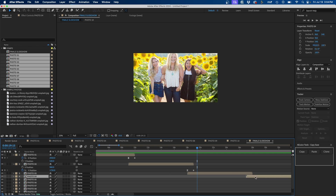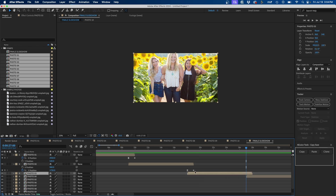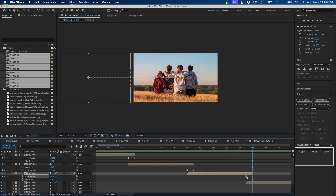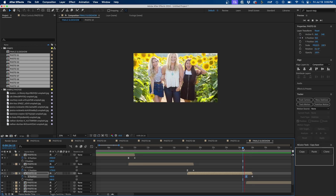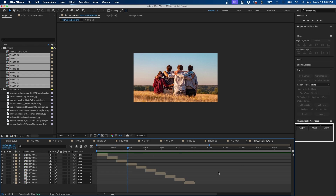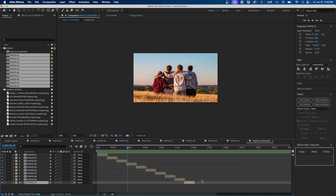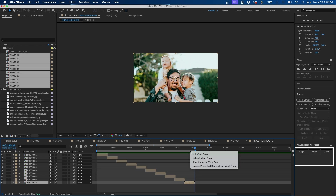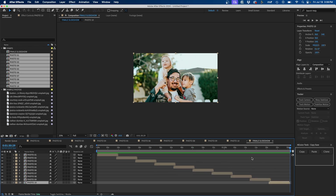We can keep using Copy Ease for the rest of the keyframes. For each subsequent photo, press I to go to its beginning, select it, press P, and animate the X or Y position off in a different direction — then paste the easing. That's the entire process. Once you reach the last photo and need to trim, press N to set the work area end point, then right-click the workspace bar and go to Trim Comp to Work Area to remove any leftover space.